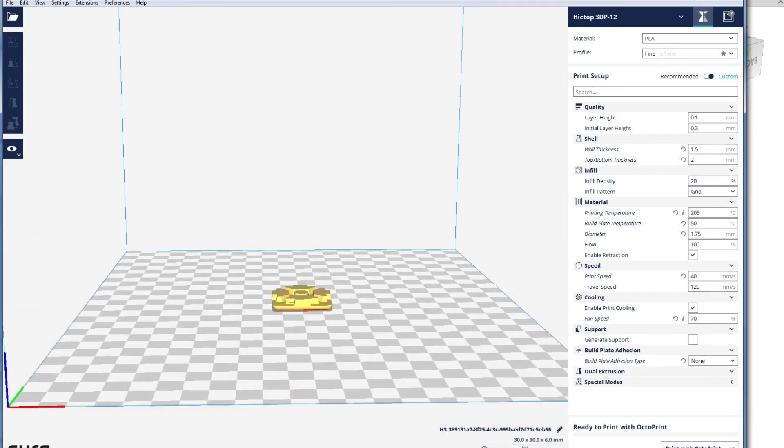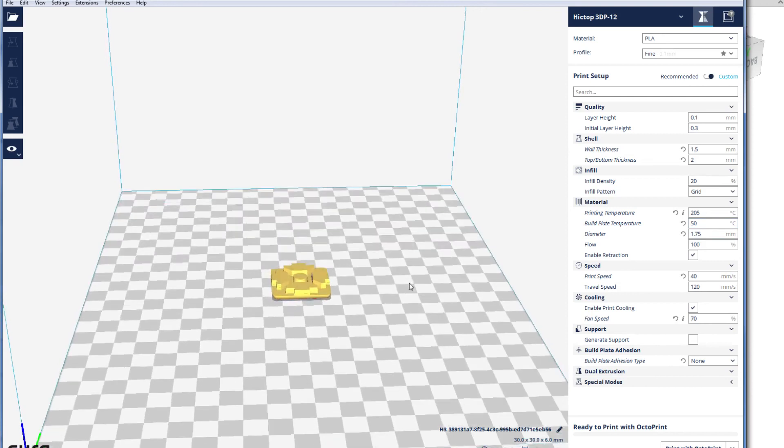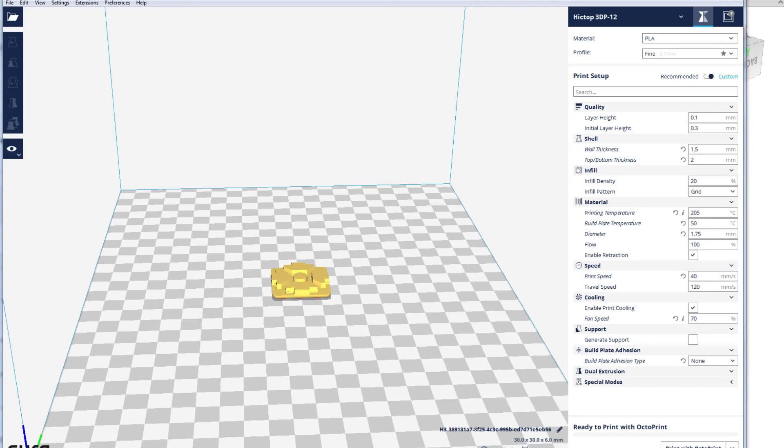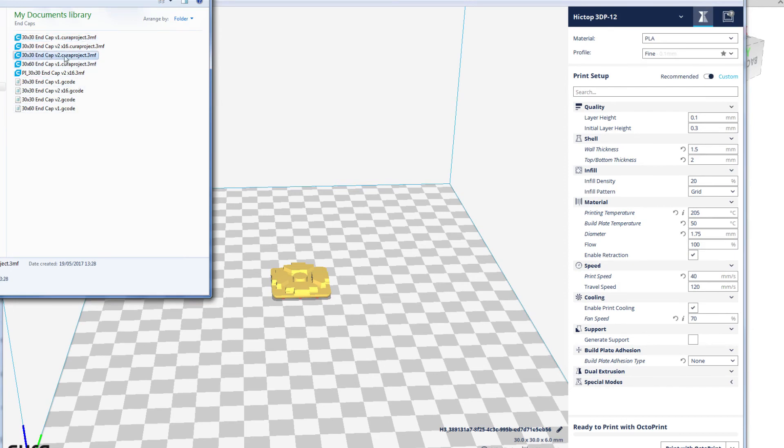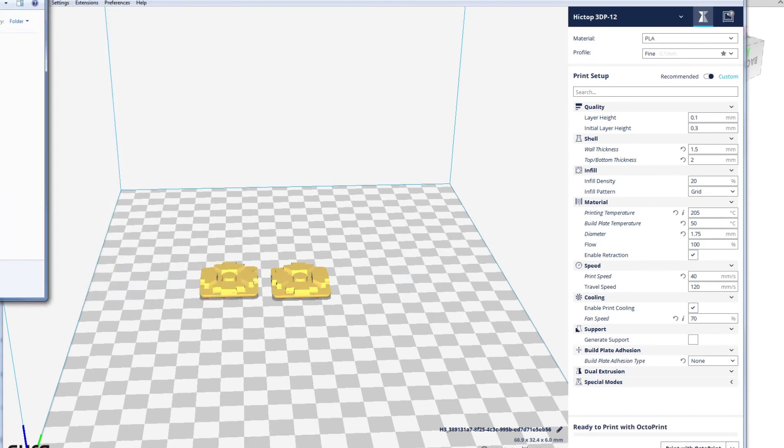One thing I wanted to show in Cura: we've got one of these end caps, but it's a bit pointless just printing one—it only takes about 20 minutes. What we can do is find the 3MF Cura project files that I always save as well as the G-code we actually use for printing. There we go—you can just drag and drop these into the scene here.